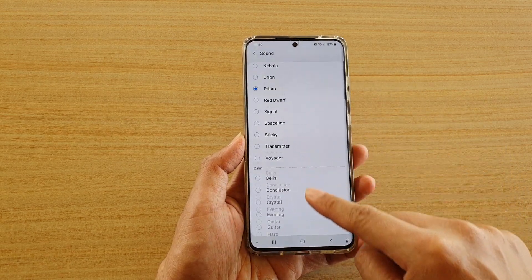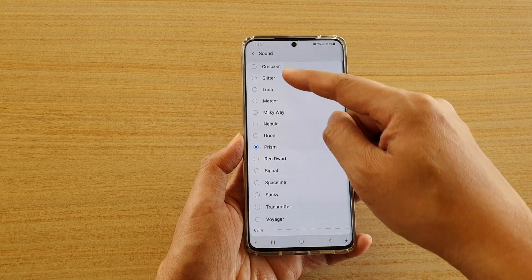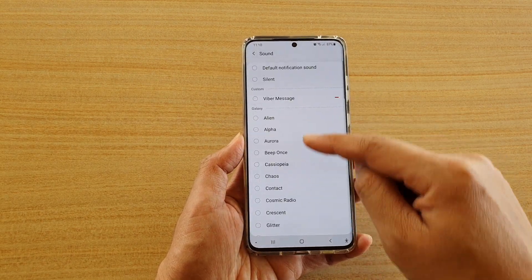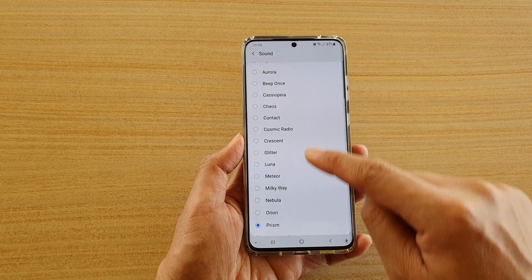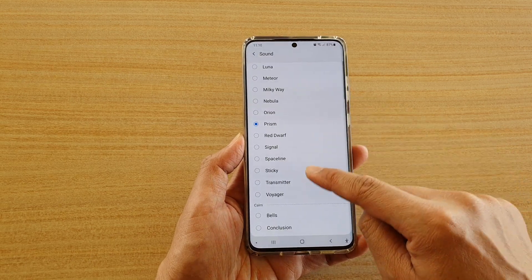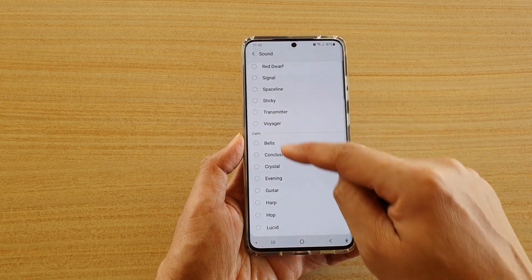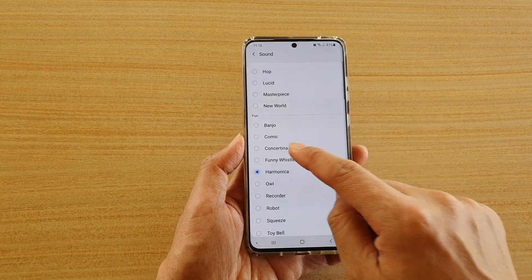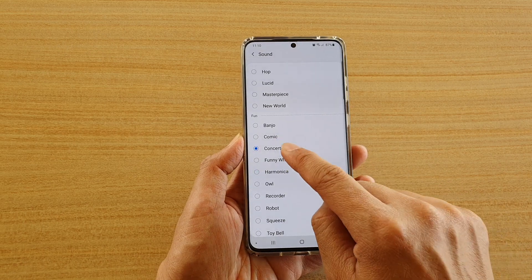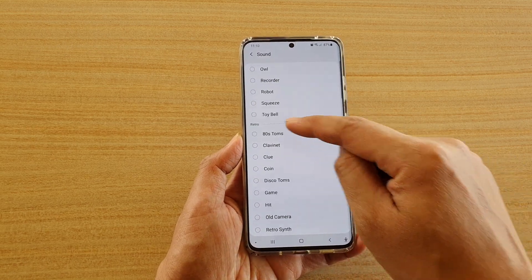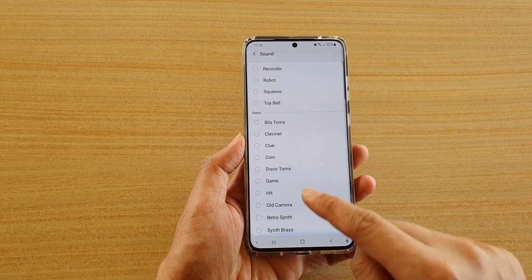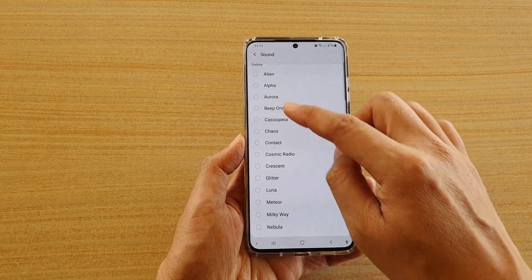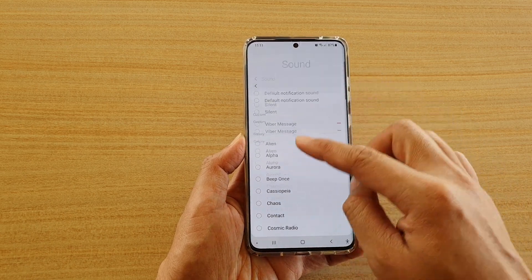They are categorized into different sections. As you can see, you've got Galaxy, and you can even choose your own custom sound. There's a Calm section, then you've got Fun, and then you've got Retro — and that's all the different categories of sounds that you could choose.